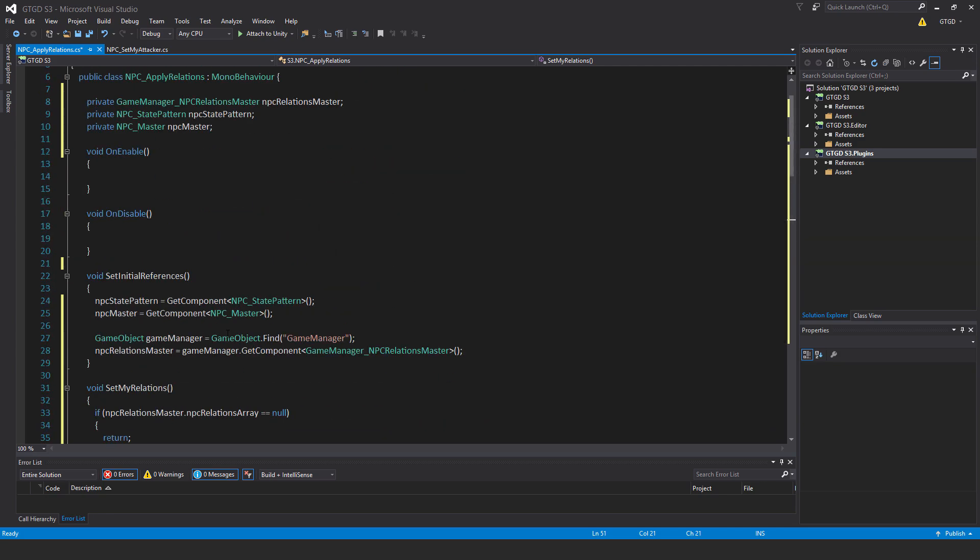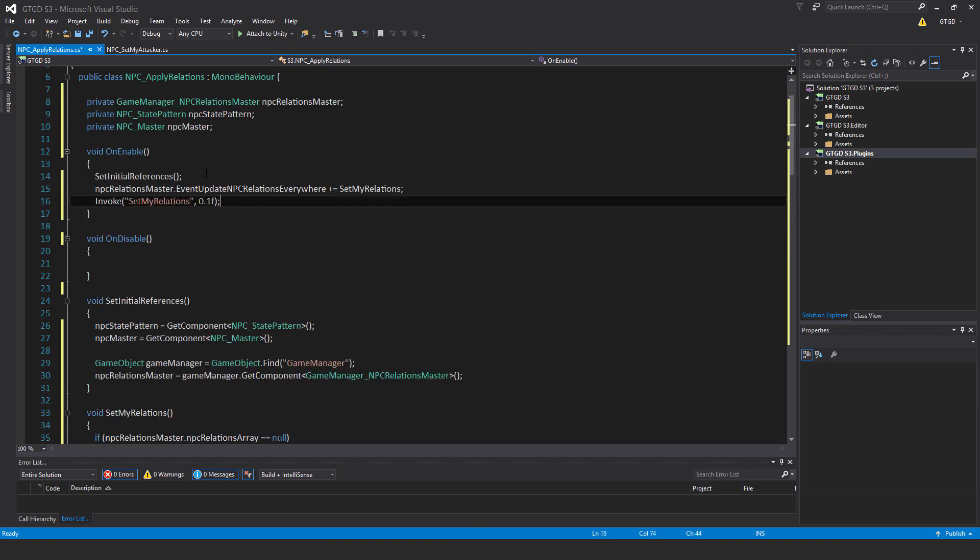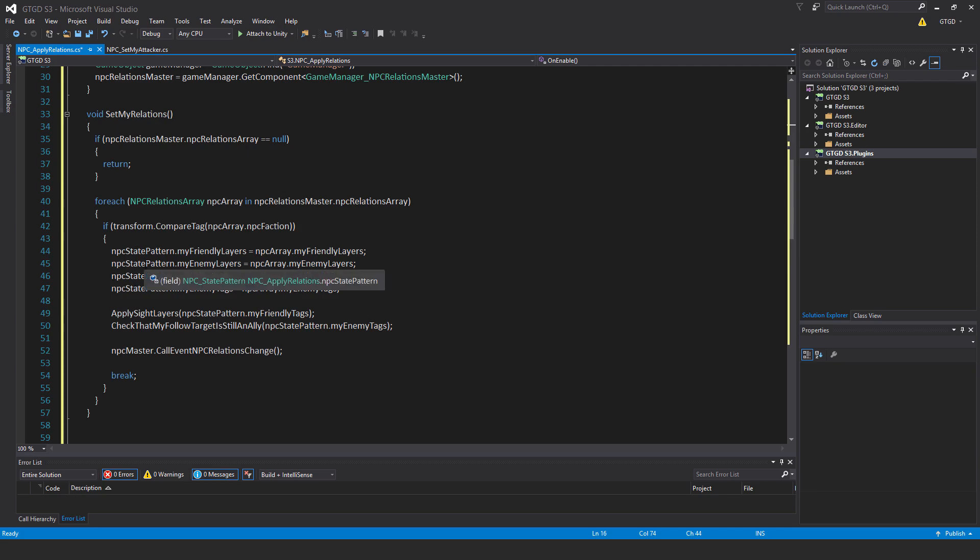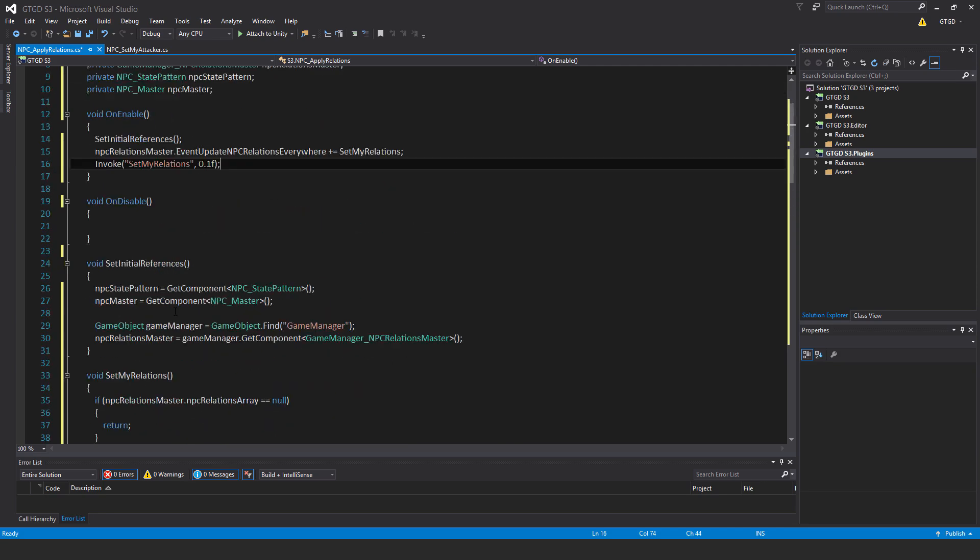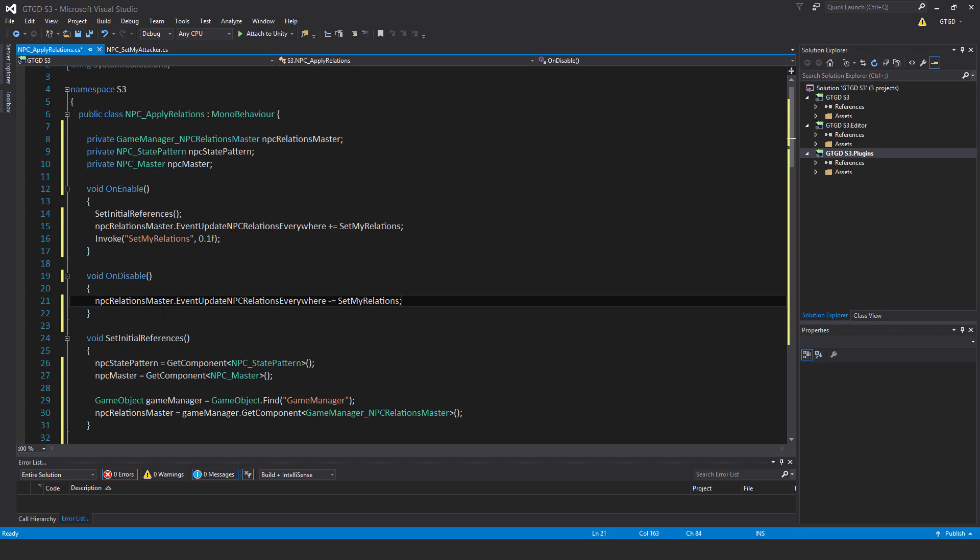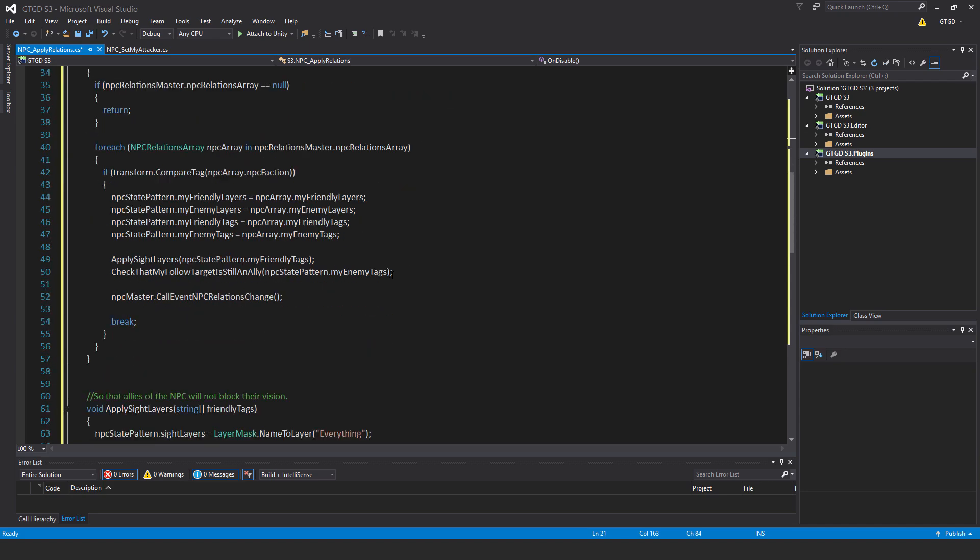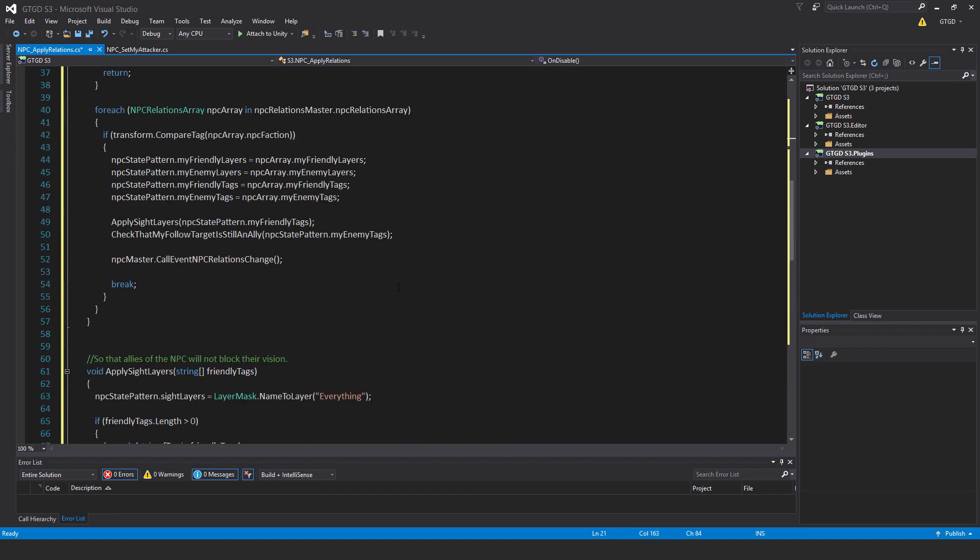Inside on enable, write this code: set initial references, then npc relations master dot event update npc relations everywhere plus equals set my relations, so subscribe to that event. Then invoke set my relations, make sure the spelling and case is the same, comma after 0.1 f seconds. That is so that the npc array on the game manager has had time to be set up in the first place, so then the npc state pattern can retrieve that data. Finally, in on disable, npc relations master dot event update npc relations everywhere minus equals set my relations. Scroll through that slowly, have a look at it. It's all complete, good, so we can save that.